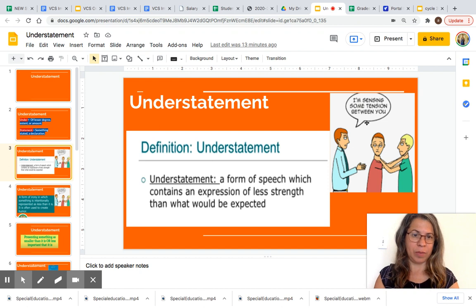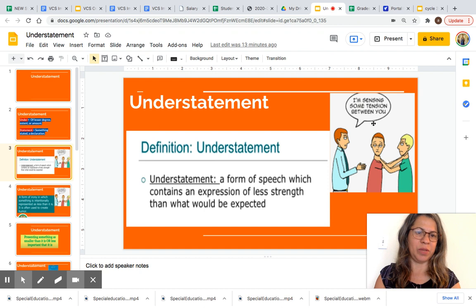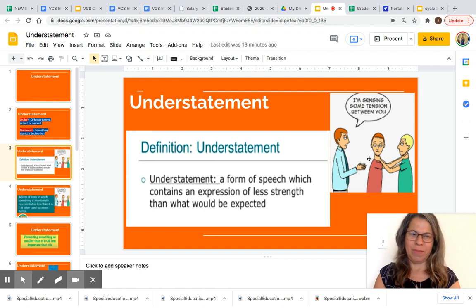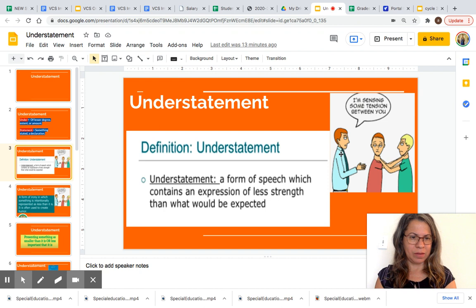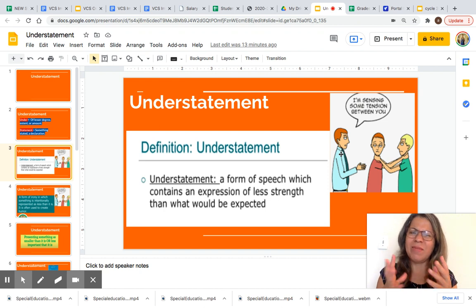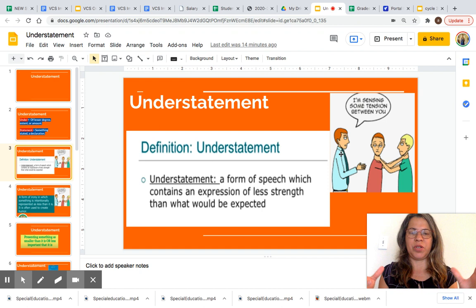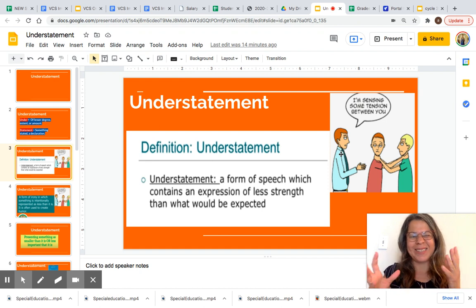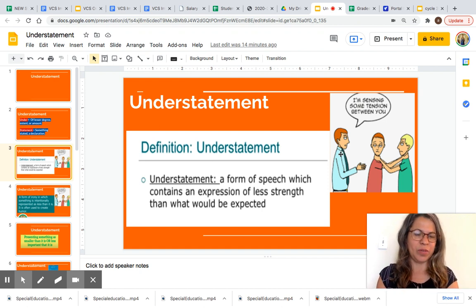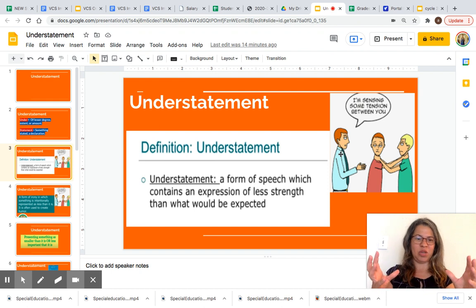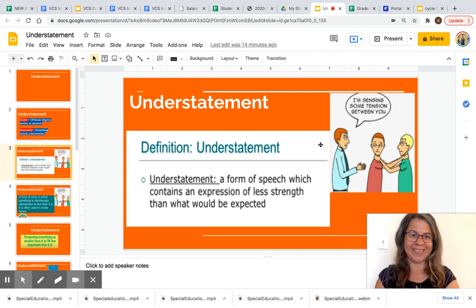For example: 'I am sensing some tension between you.' As you can see in this image, these two people are fighting — basically fighting. But then this gentleman comes and tells them, 'Oh, I am sensing some tension between you,' instead of saying 'you are fighting' or 'I can see that you are fighting.' So it makes it seem smaller than it is, not as serious as it is.